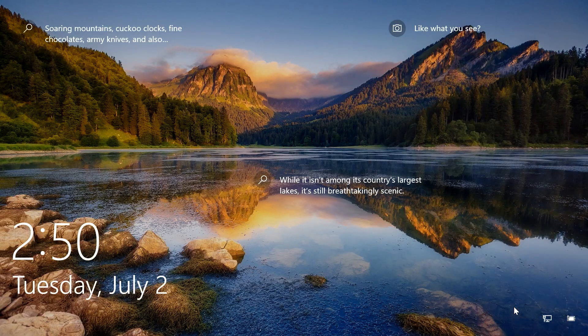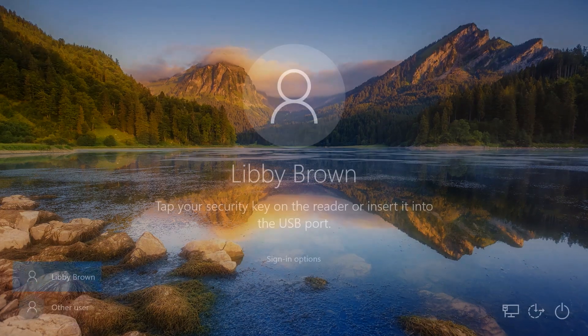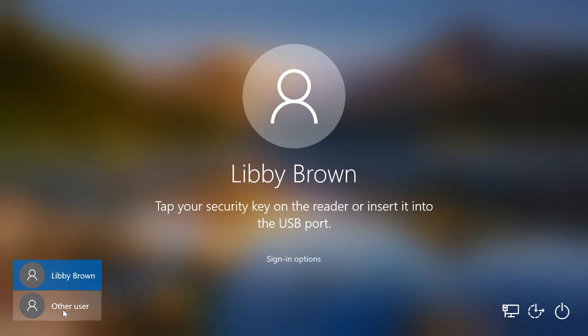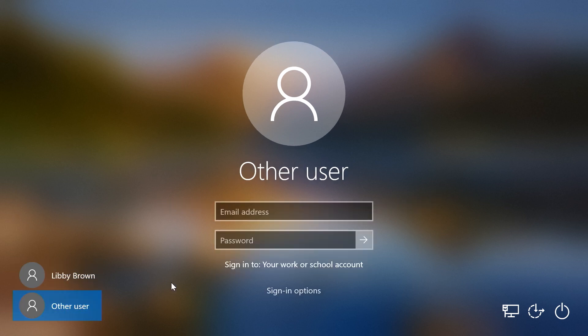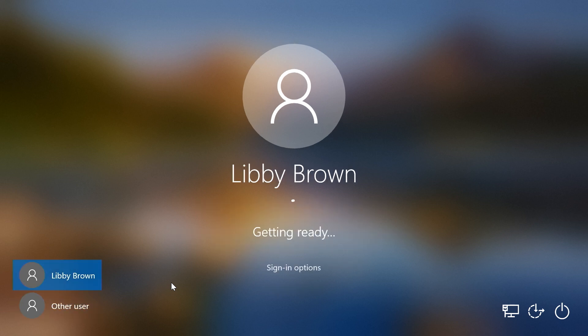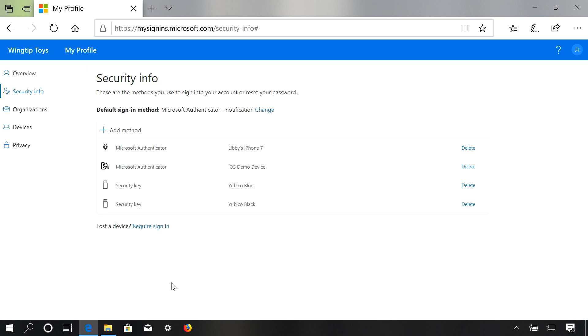FIDO2 security keys are also great in a shared device scenario. Instead of logging into an account already on the device, I'm going to log in as another user. This allows a FIDO2 security key to go to any device — perhaps on a shop floor or in a retail environment — and log into a machine without ever having logged in before. It's as simple as using the key and entering your PIN, and then you have seamless single sign-on to all your apps and resources that take advantage of Microsoft authentication.